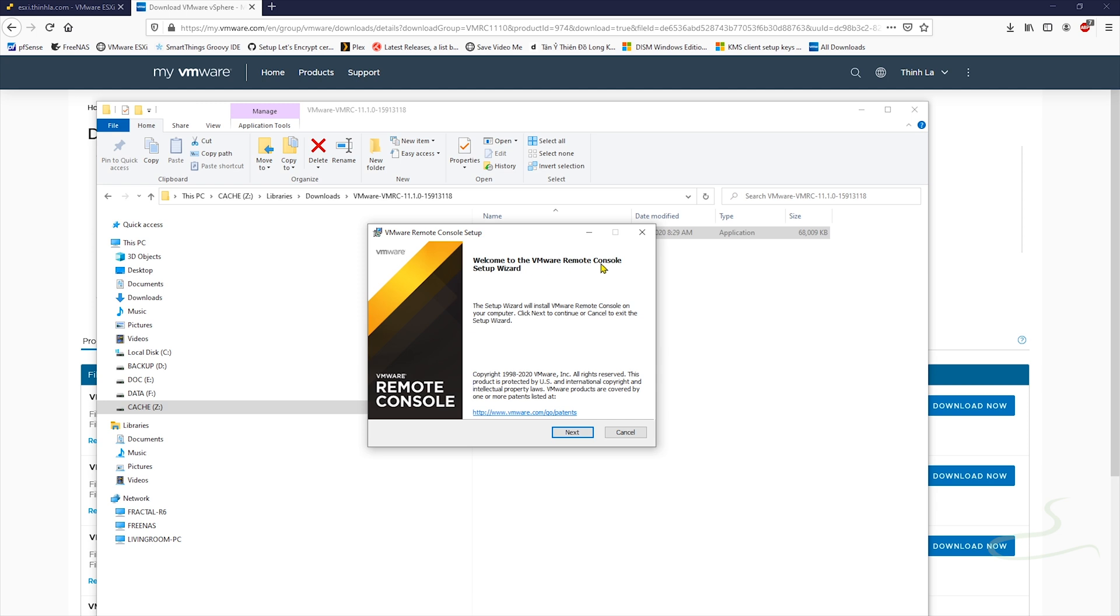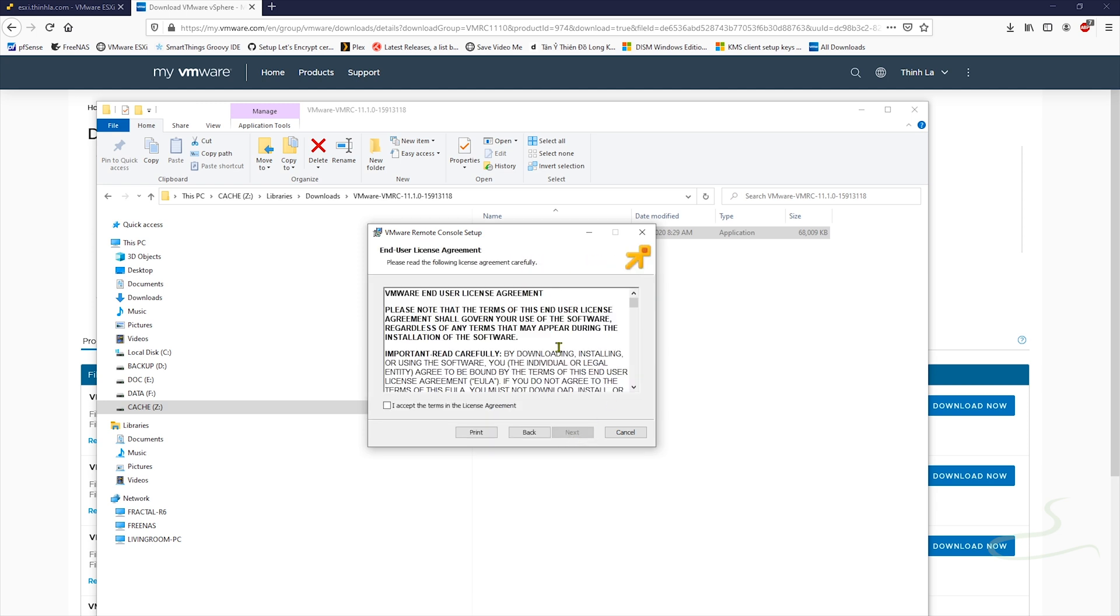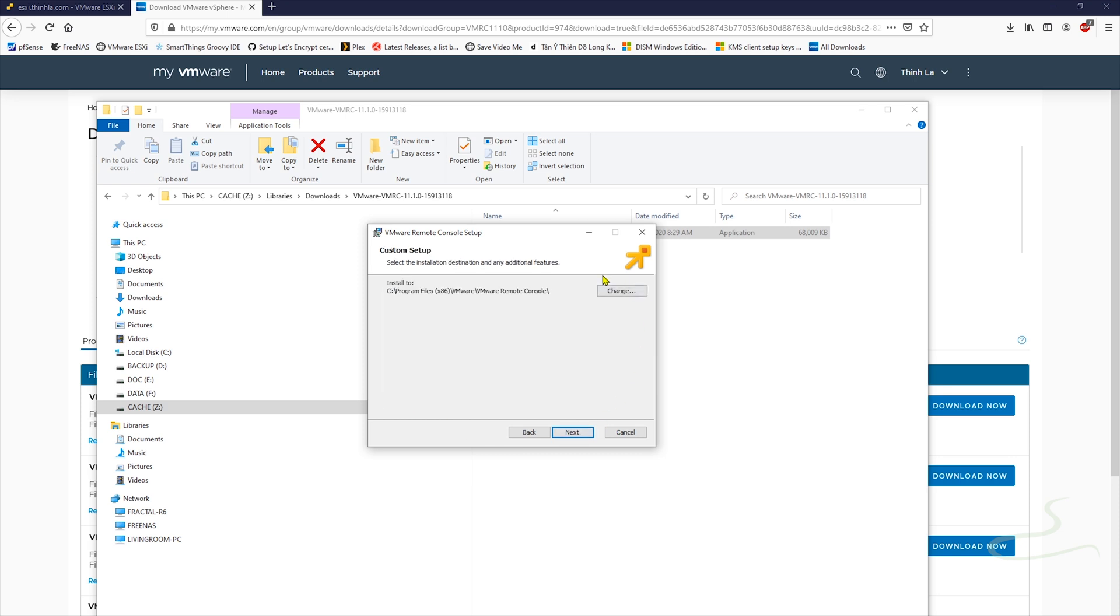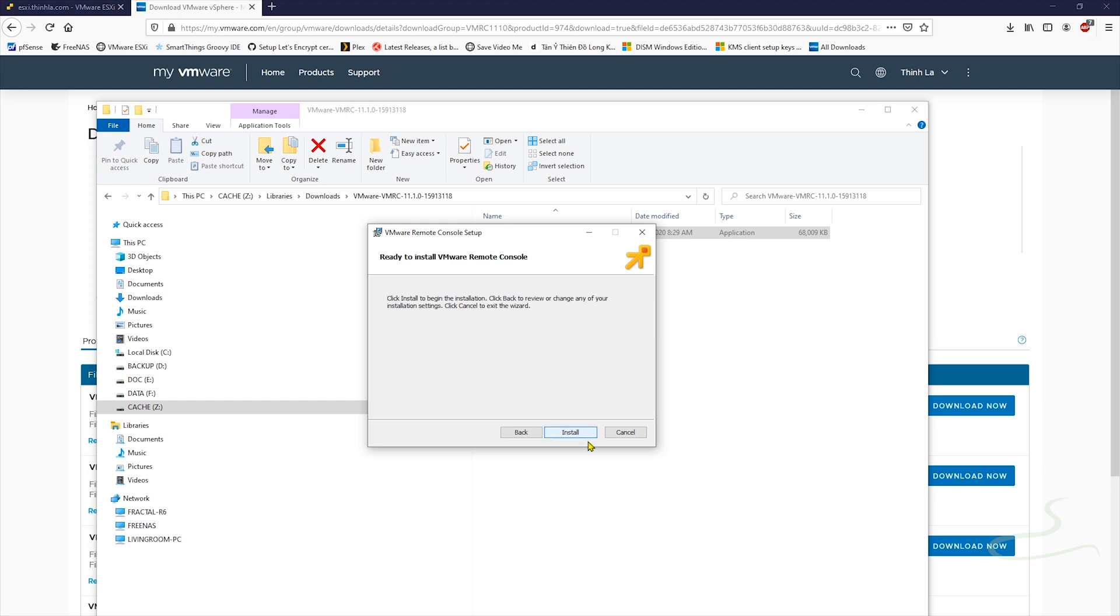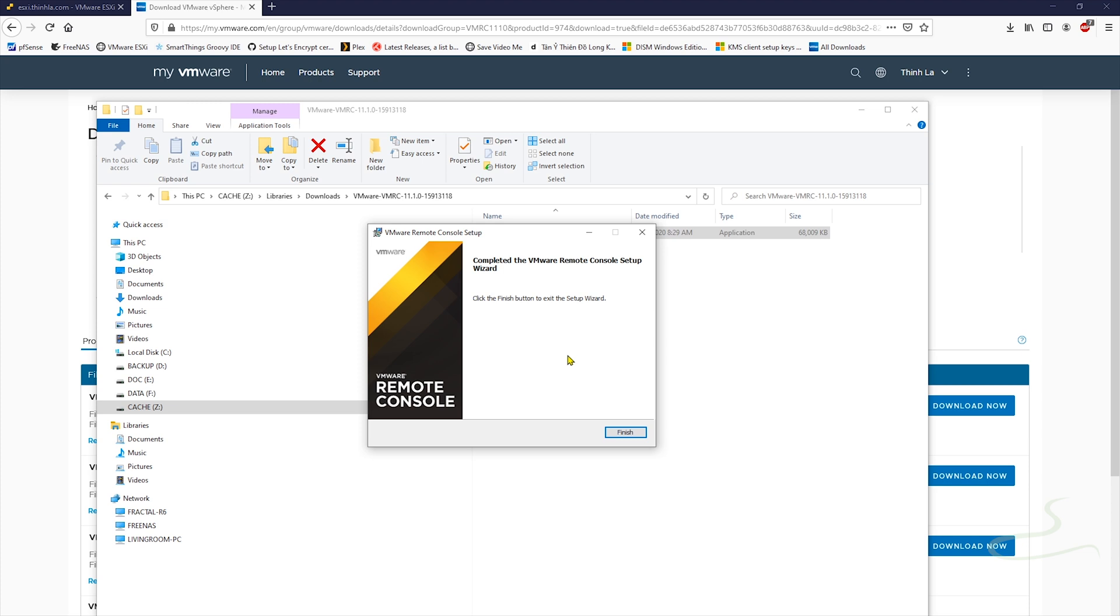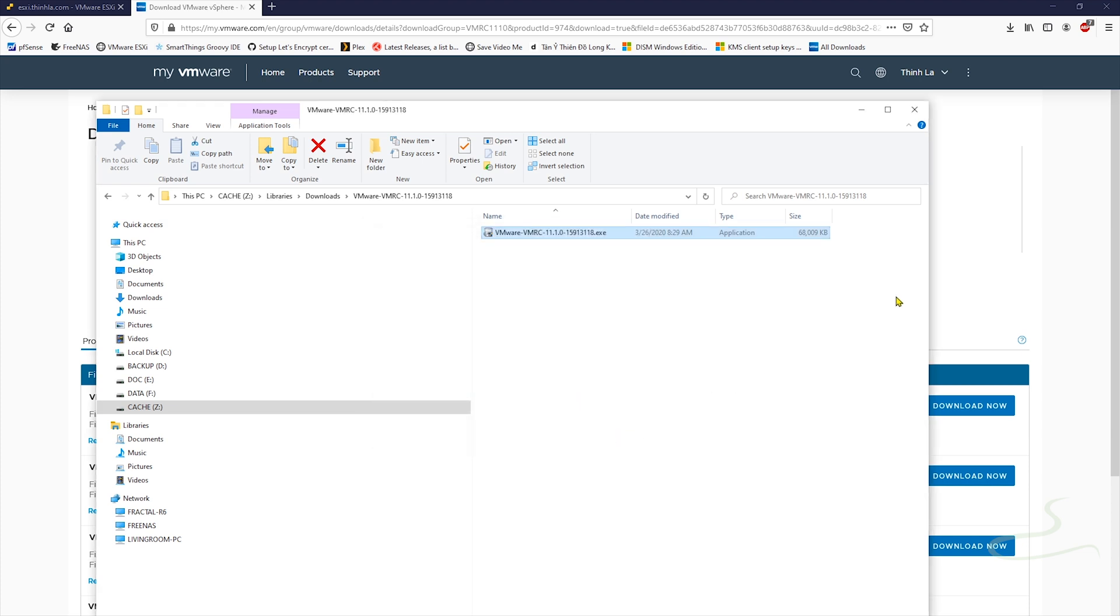So welcome to remote control setup wizard. Click Next, accept the term, click Next. And click Next. Check for the product updates, I don't want that. Join the customer experience program, I don't want that. Click Next. Click Install. So after like a minute that'll be finished, even less than a minute. That's cool, that's fast.